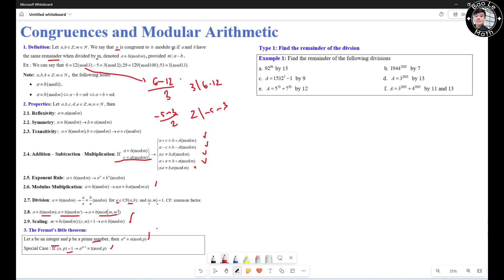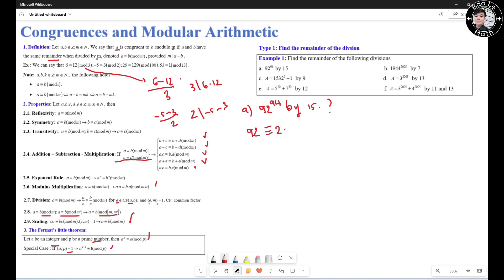Now let's take a look at the first type of problem in this lesson. We need to find the remainder of a division. We have 6 divisions to work through. Let's start with question A: 92 to the 94 divided by 15. What is the remainder? We start with 92: we know that 92 is congruent to 2 mod 15.